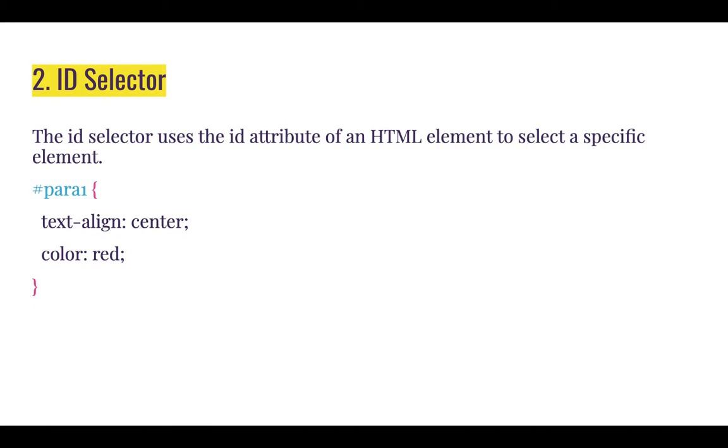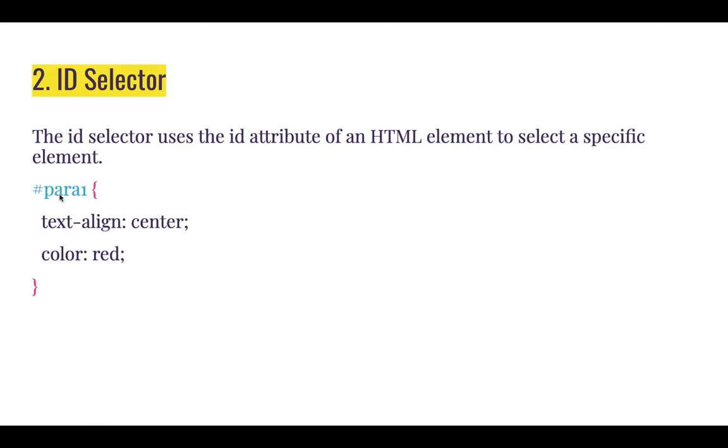The example below shows you how to use the ID selector. Please take note that you need to start by typing hash and then followed by the ID of the elements you want to style.